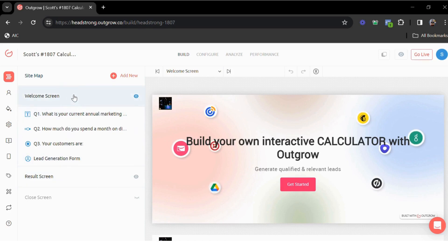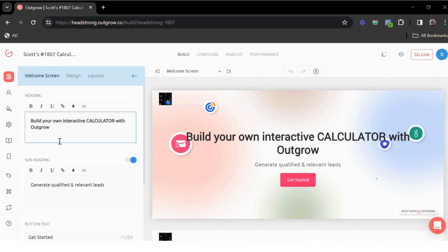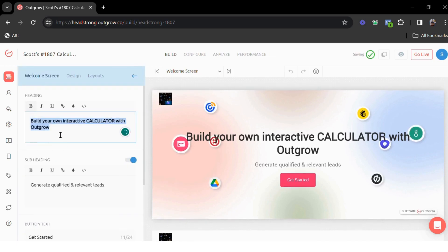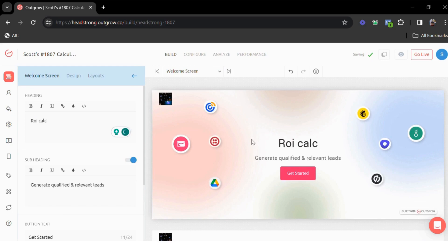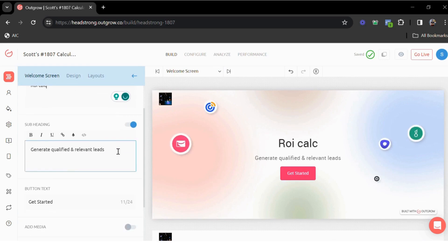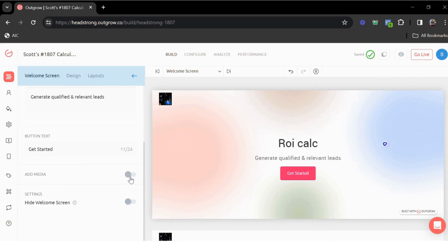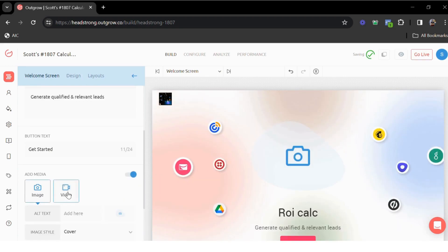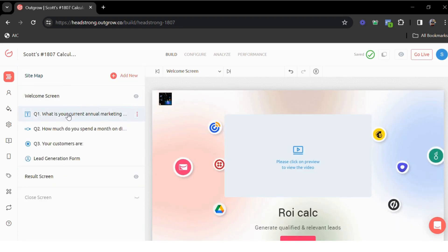Now to make any changes, you just have to click the section that you want to edit. To change the welcome screen, I can click welcome screen here and simply type in my content. You'll see all these changes in real time. You can have your subheading, the button text can be changed. You can even add some media on the welcome screen, like an image or a short introductory video.